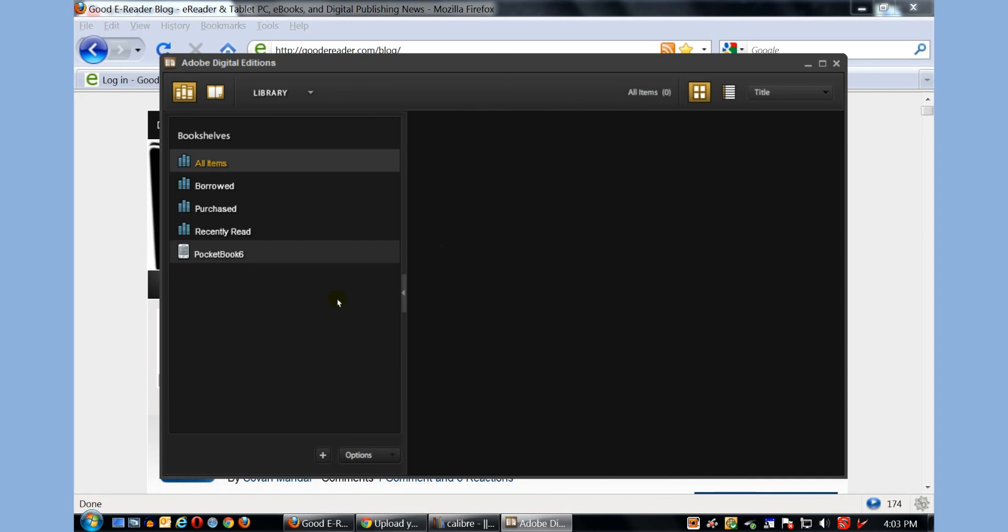Barnes & Noble, Kobo, Borders, Smashwords, BookBaby, and other sites that sell books with DRM or digital rights management. You can't use Calibre to copy them to your device. Calibre is only good for e-books that do not have any type of protection or anything like that in them. Where if you've purchased books from other stores or borrowed them from the library, mainly the only way that you can copy to your device is with Adobe Digital Editions.